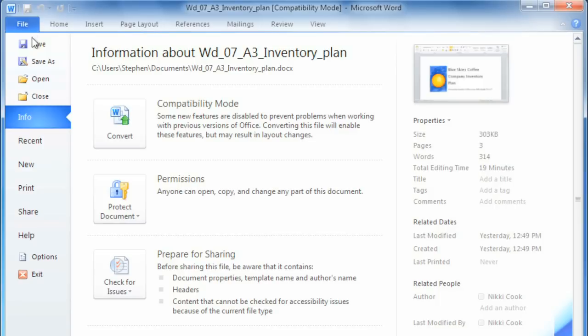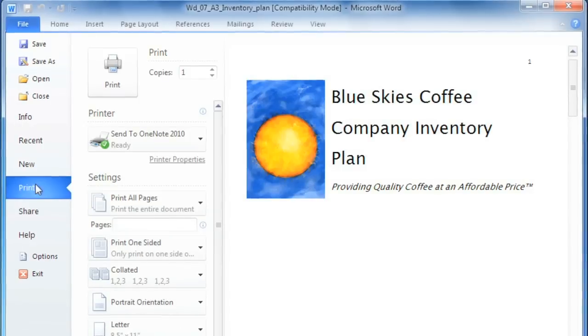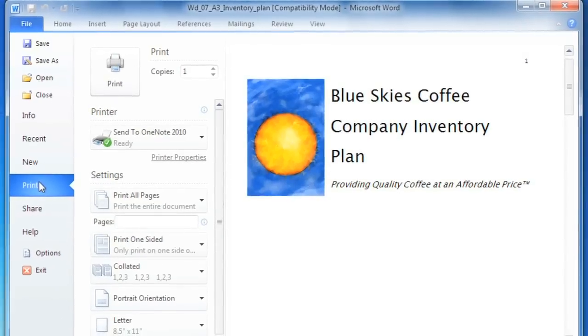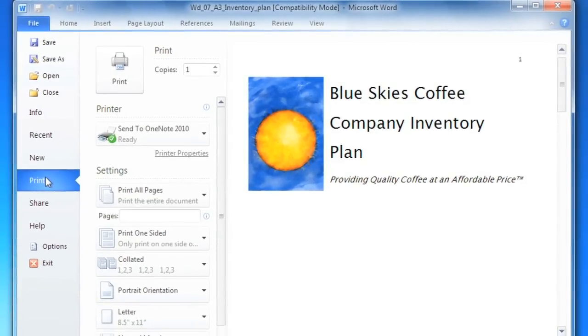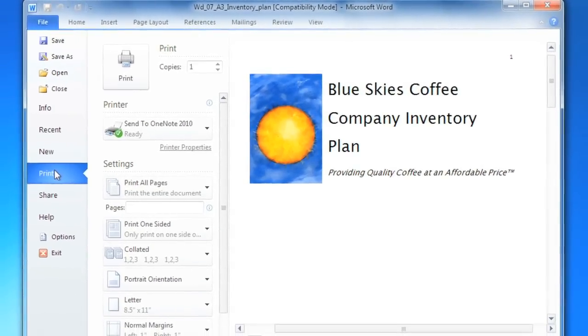Here you can find commands such as Save, Open, and Print, and basically anything you would have found in the old File menu, except now you have a nice full-page view of everything.